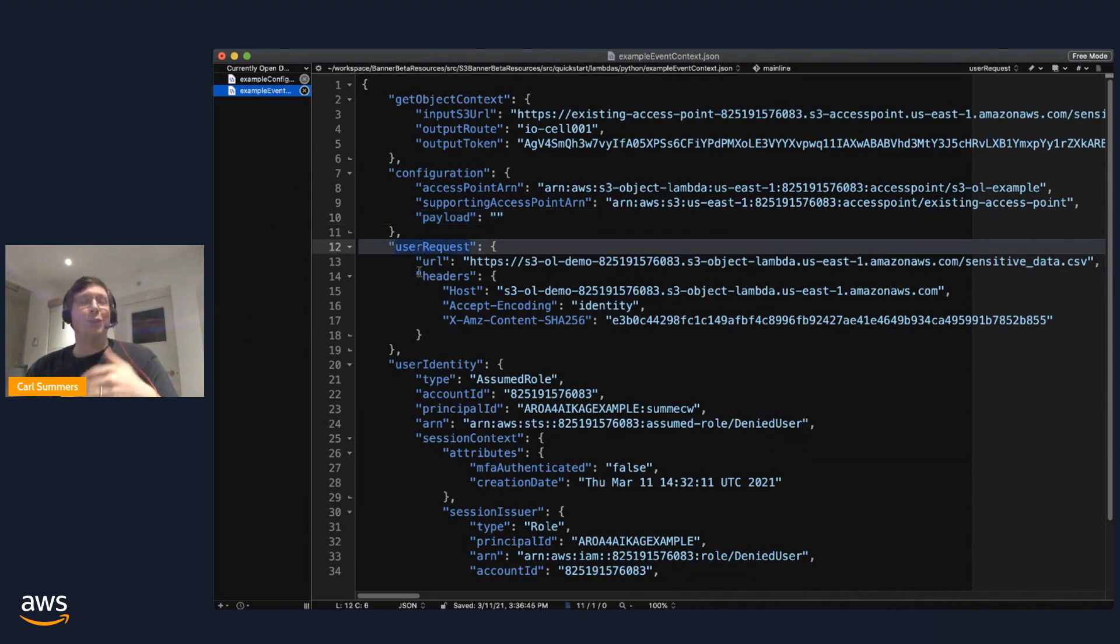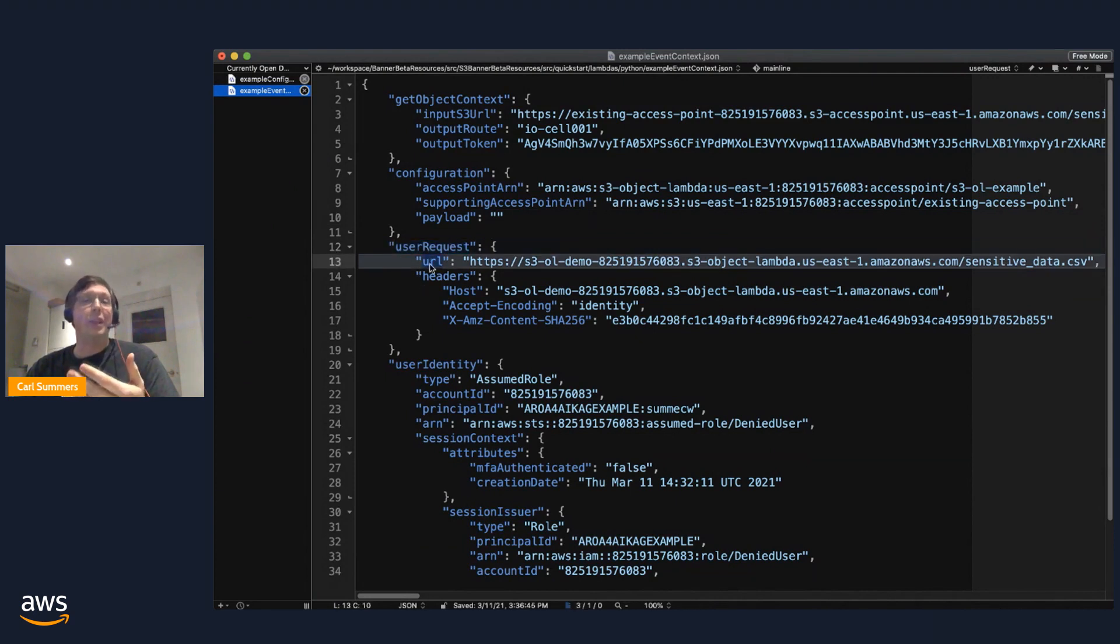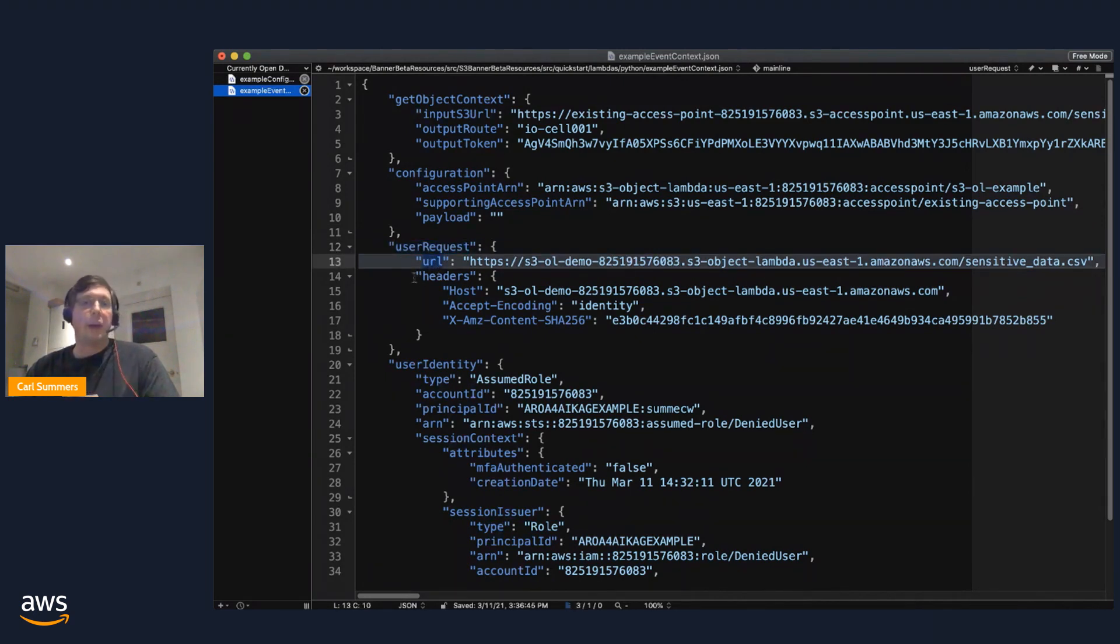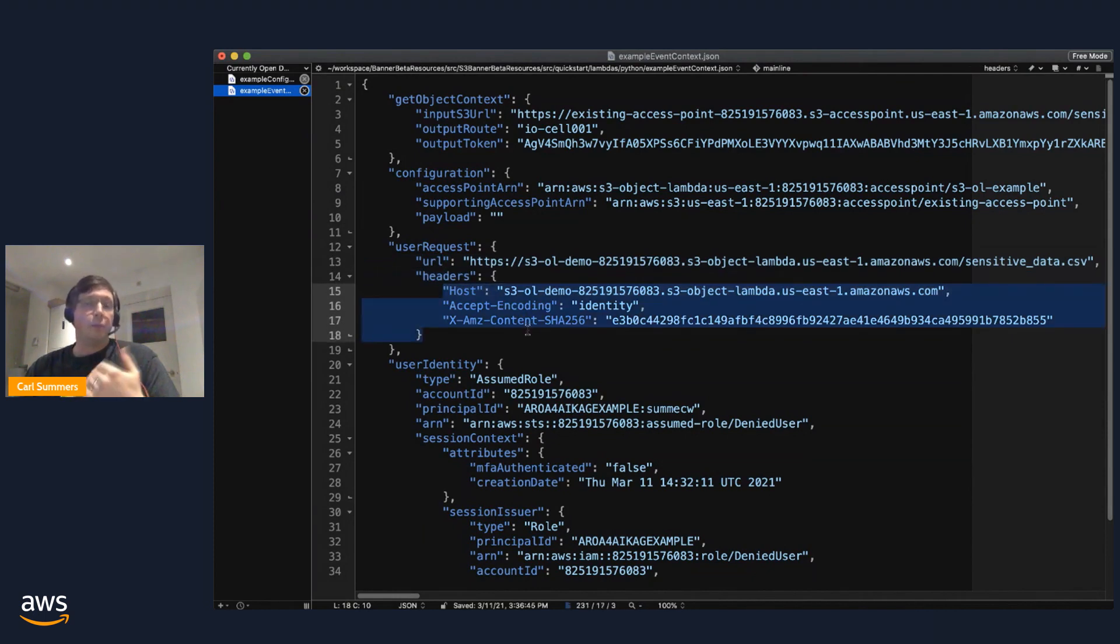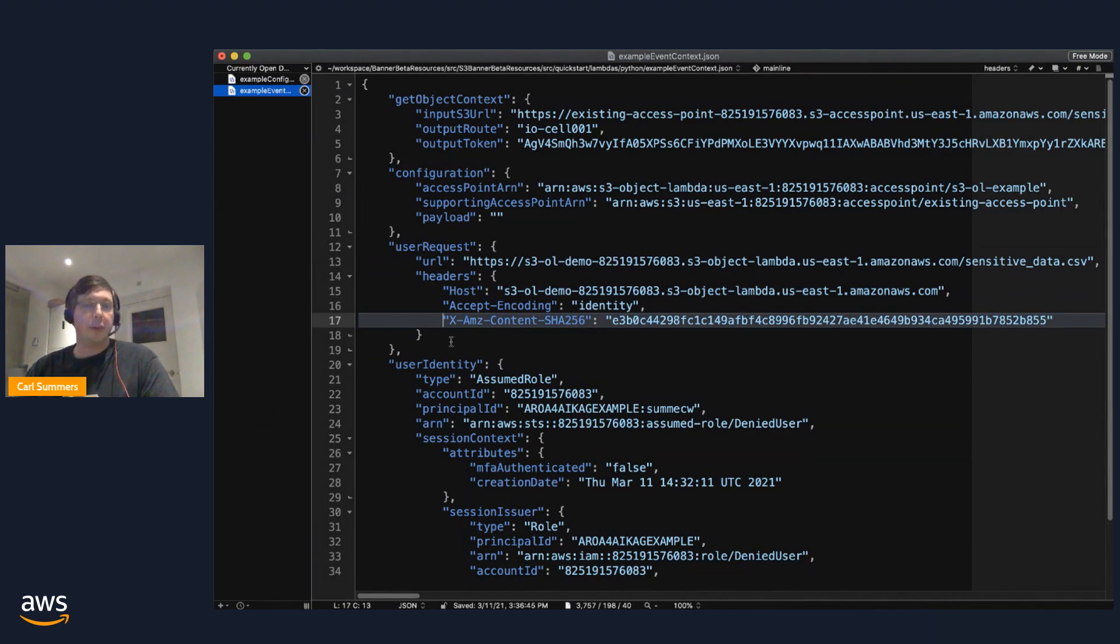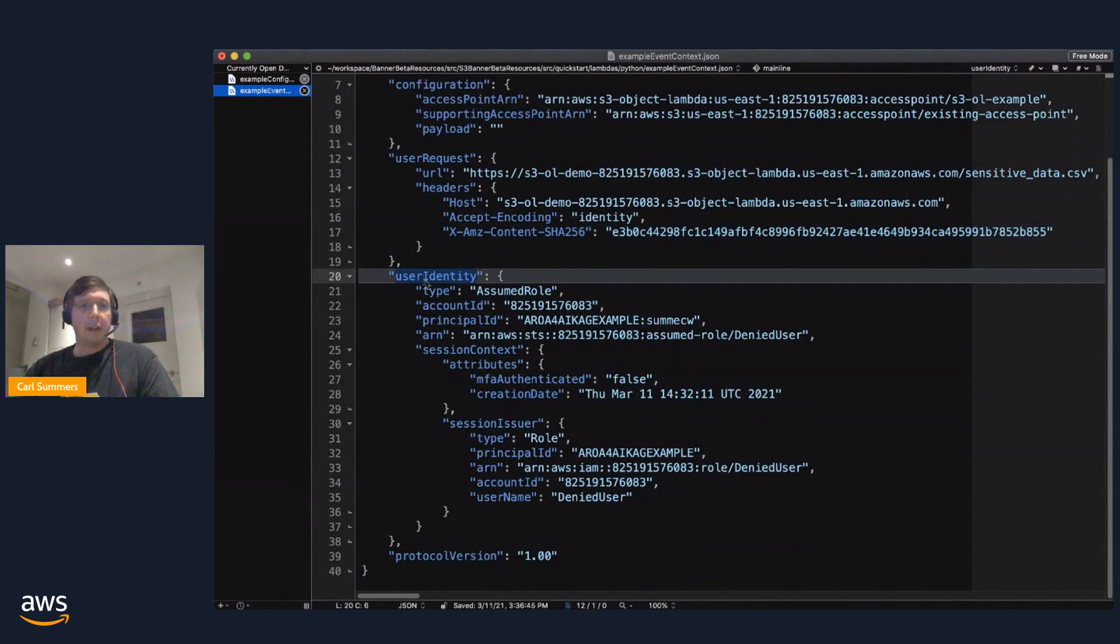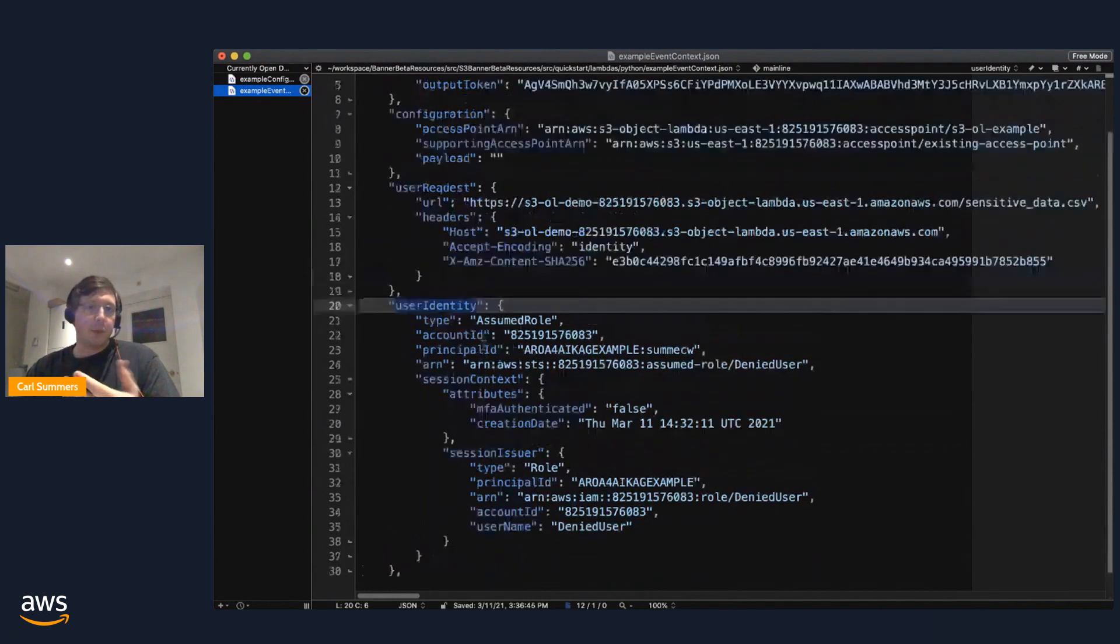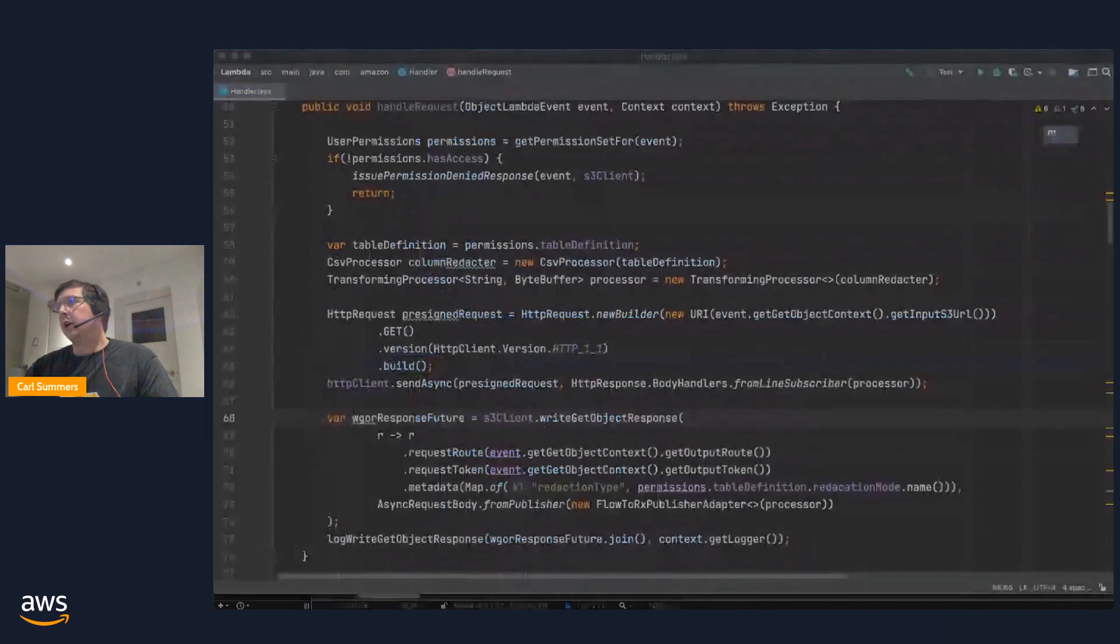This access point ARN, the supporting access point ARN, in case you want to know what the preferred method of interacting with S3 is. I mentioned that payload element. This is where you would find that. The user request does have, like we said, some information about the original request. The URL, including any query parameters and any headers. These are pretty standard headers, but this could be quite literally anything that was in the HTTP request. And finally, we give you quite a bit of information about the user identity that made the call.